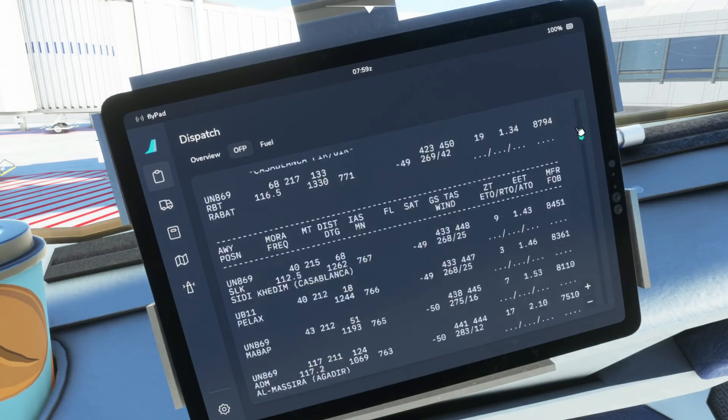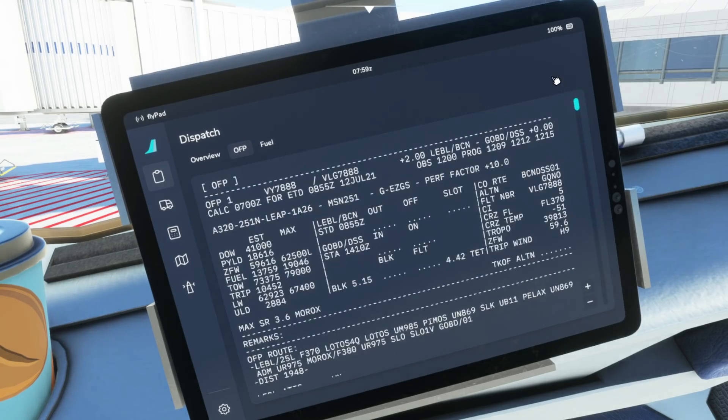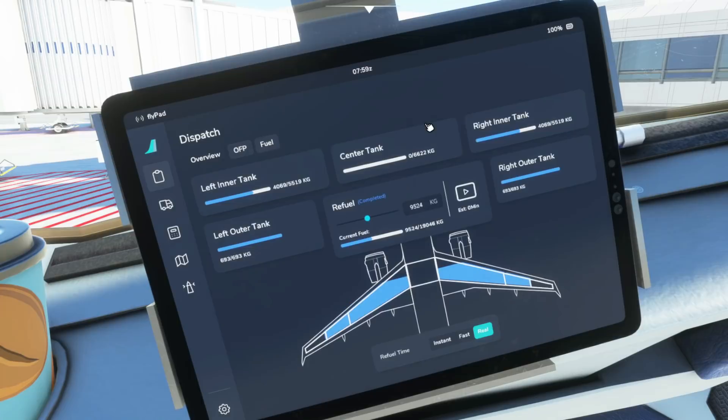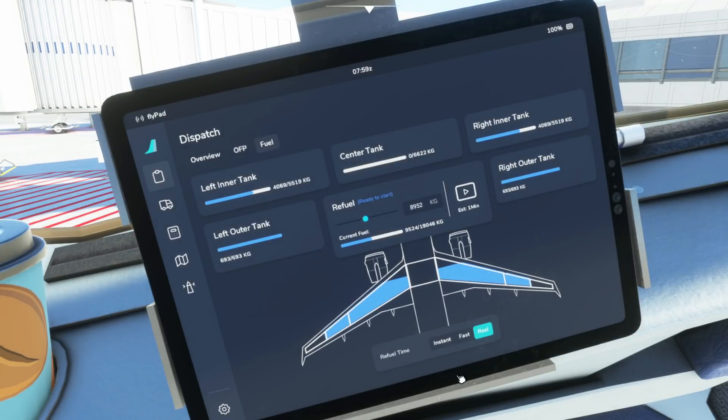As you can see everything else shows quite nicely. The refueling page works exactly the same as before so defuel, refuel, set the time to instant, fast or real and then you can set that going.